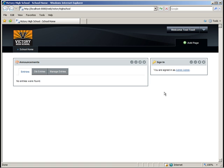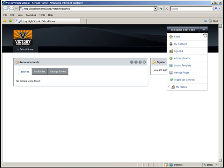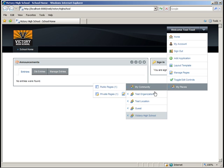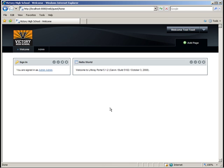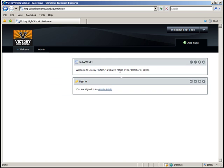Once logged in, using the doc, navigate to the guest community's public pages. Here, we'll move the sign in portlet to the right-hand side of the page.